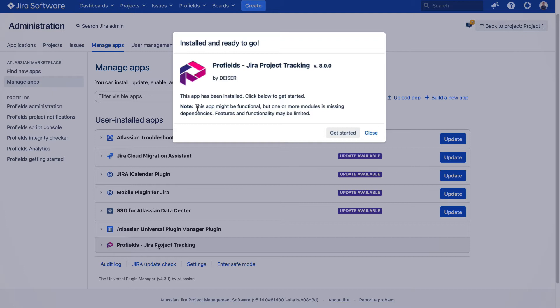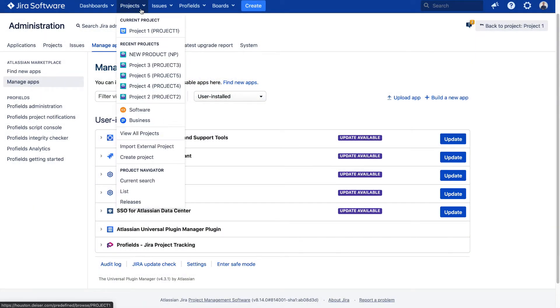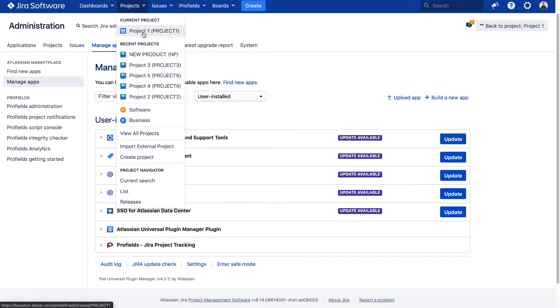Come with me on the configuration journey ProFields offers. Once ProFields is installed, in the main menu of JIRA, access the Projects menu that will roll out a list of your current projects, recent projects, and other project-related options. In this case, let's access what we have named as Project 1.